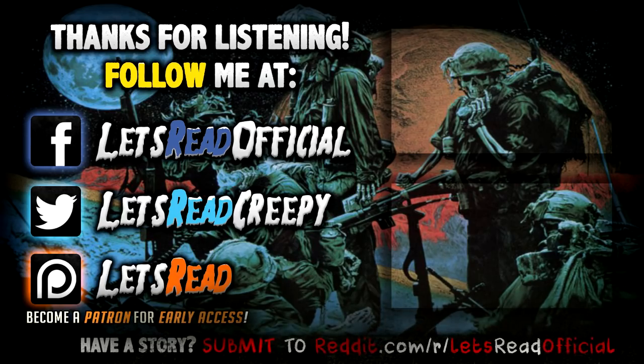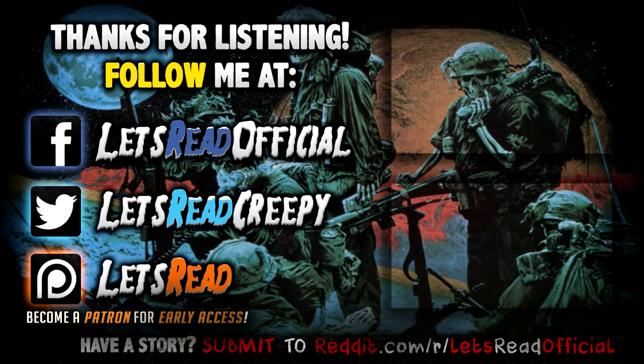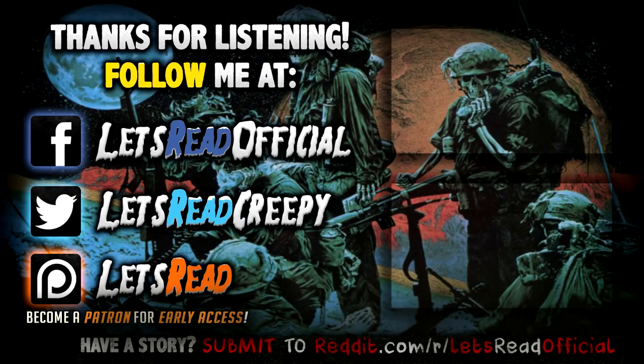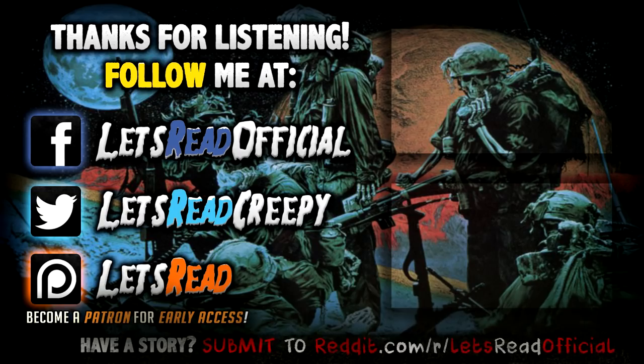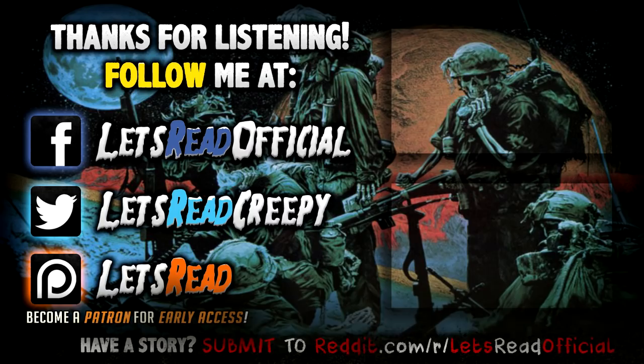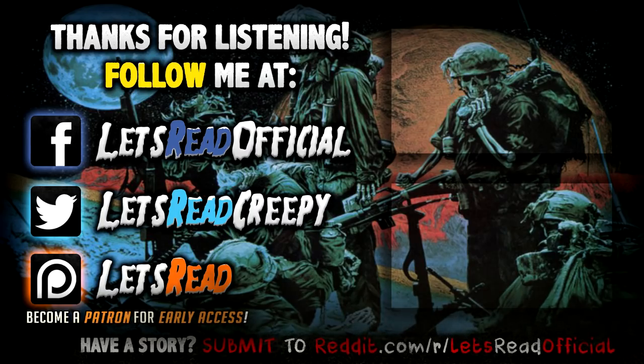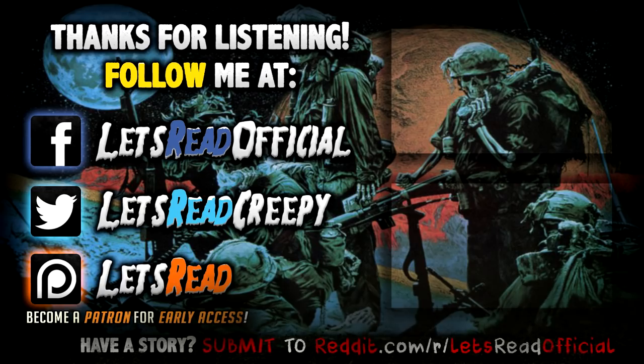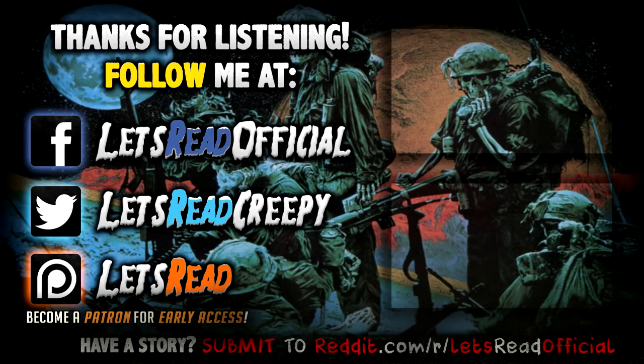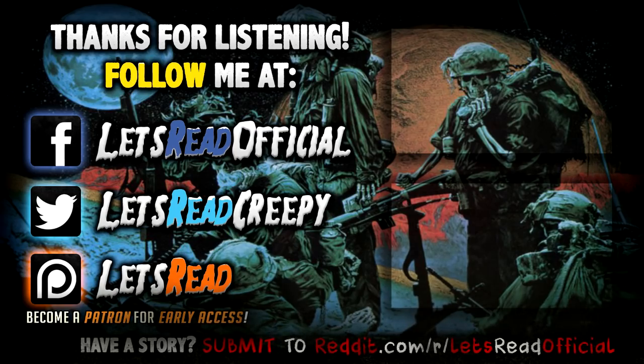Hey friends thanks for listening. Be sure to subscribe and click that notification bell to be alerted of all future narrations. If you got a story be sure to submit them to my subreddit r/letsreadofficial and give and receive feedback from the community and maybe even hear it featured here on the channel and grab early access to all future narrations for just one dollar a month on patreon and maybe even pick up some let's read merch on the spread shirt. Links in the bio. Thanks so much friends and I'll see you again soon.